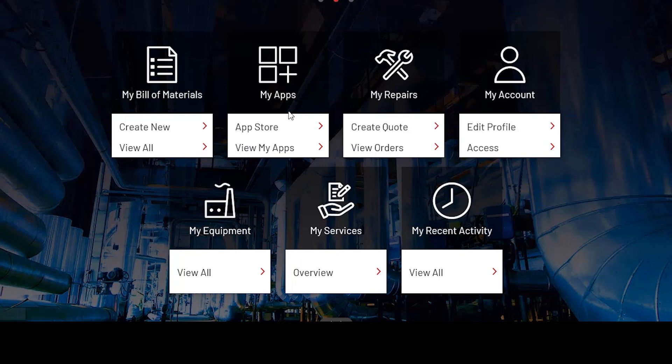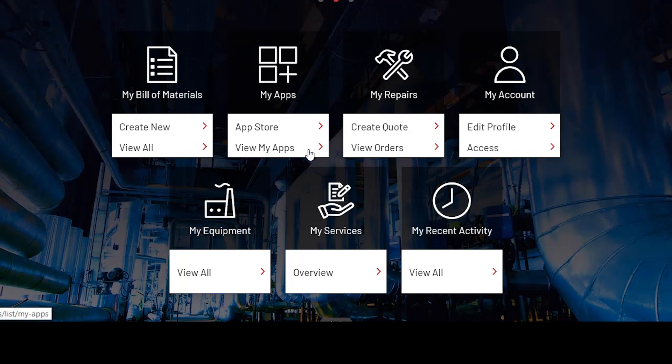The My Apps is the Rockwell Automation App Store. You're able to add useful apps to your PC, tablet, or mobile phone and also view apps you've already installed.